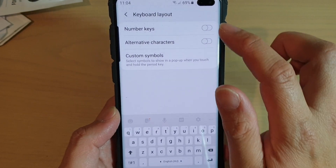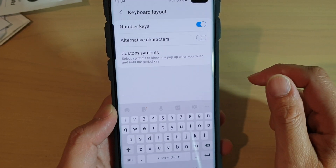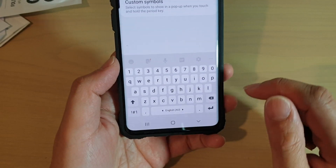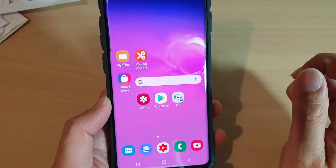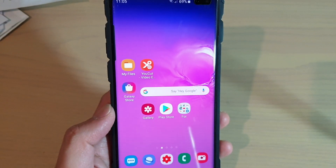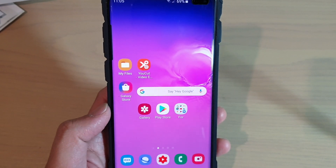And that's it! You can just tap on the home key to go back to your home screen. Thank you for watching this video — please subscribe to my channel for more videos.